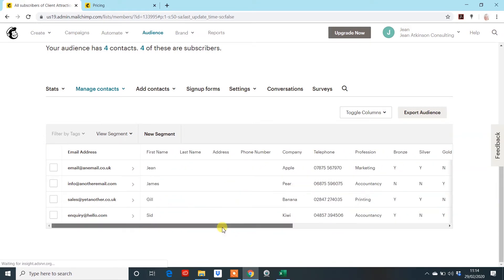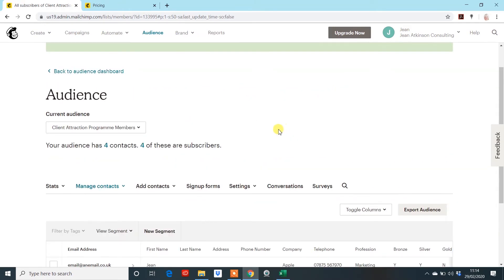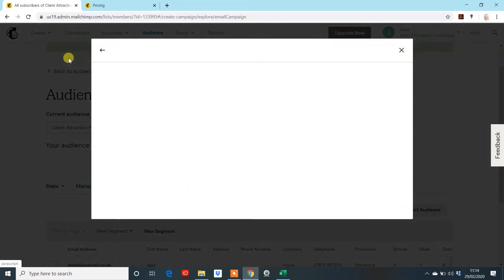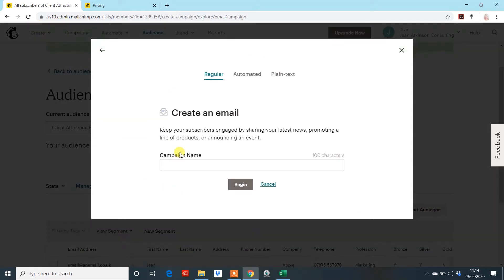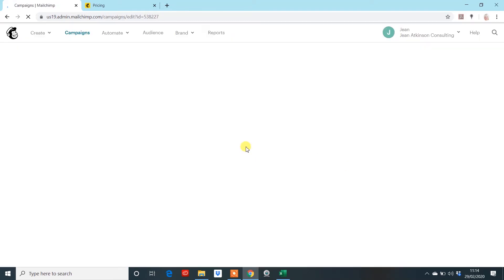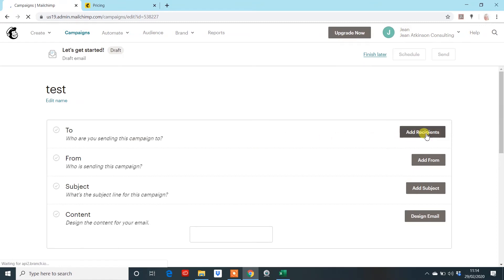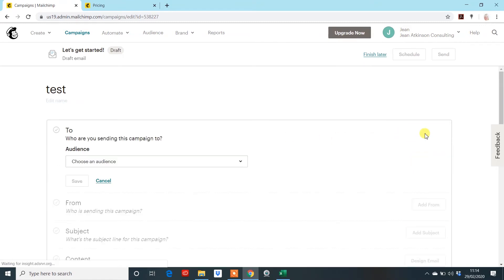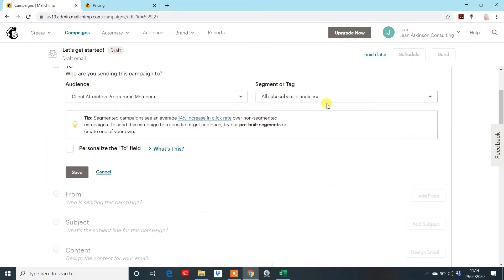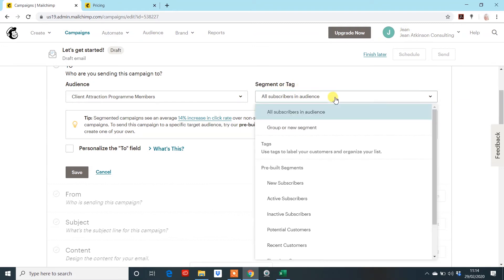So, now, we can actually create a campaign and segment down this list. So, we have this one audience list here. So, then if we go to create, depending on what you want to go on, but we're doing email because most people do that. And just call it a test. Then the first one you're looking at here is add recipients. So, you may just have this one listing. I've got a number, but this is the list that you've just created. Now, this is where it gets a bit of fun. You have this box here, segment or tag.